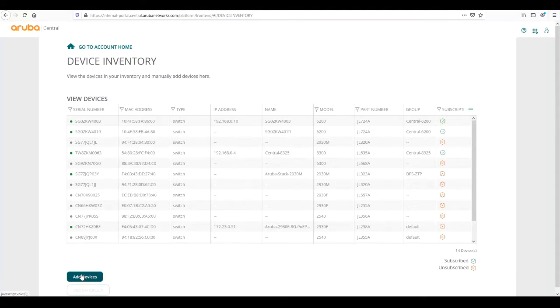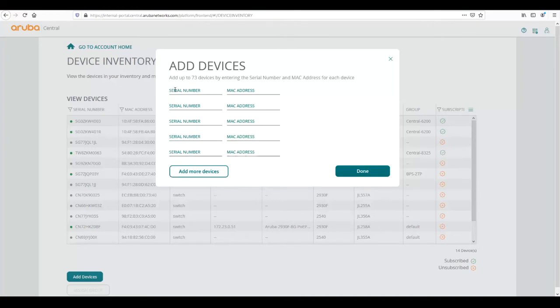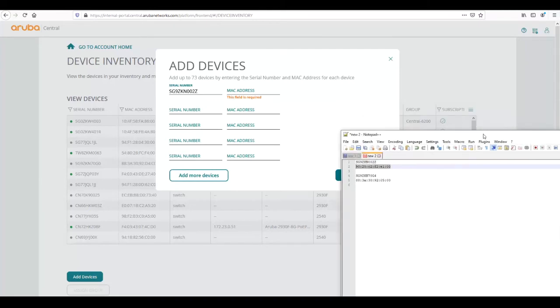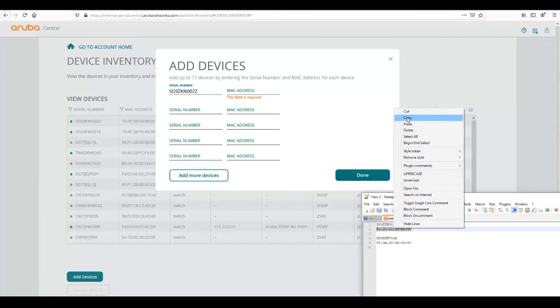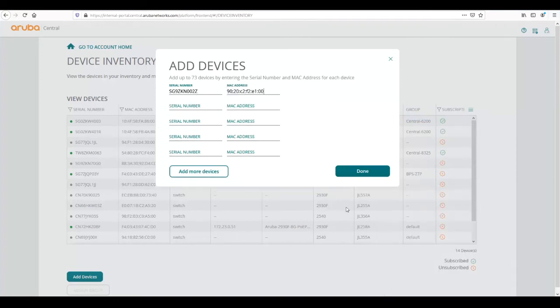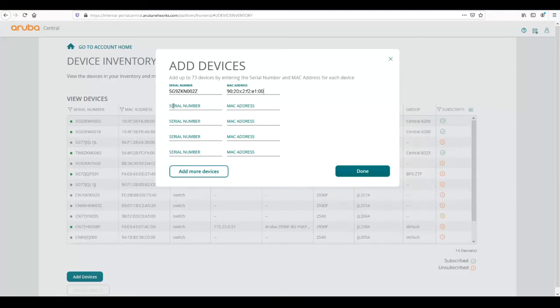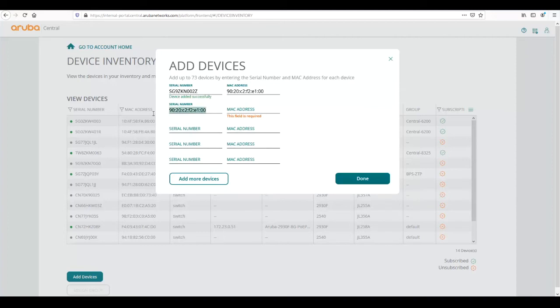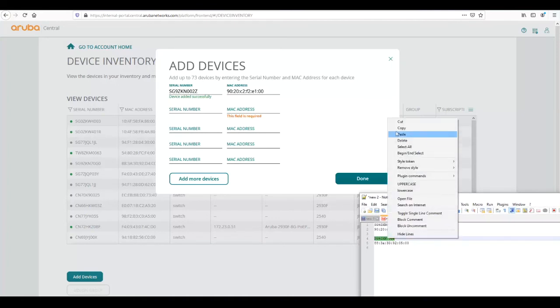Let's first click on the device inventory. I need to add my switches into central. I'm going to manually do this. You can get this information, the serial number and MAC address, from the show system commands in CX. I already have it pasted into a notepad. I'm just going to copy and paste this information into the add devices command.